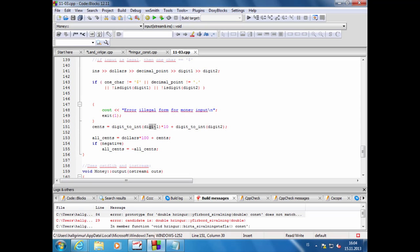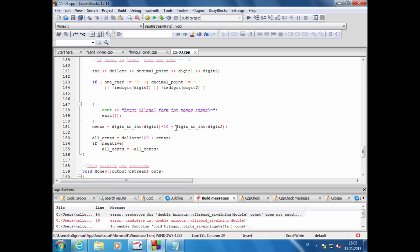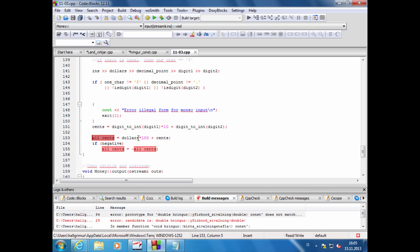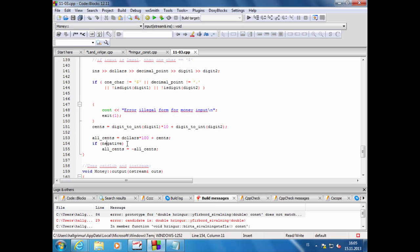Það þarf hann að taka fyrirtöluna og margfalda hana með tíu. Þetta er karakter, hann býr til fall sem tagbreytir karakter í digit. Hann margfaldar fyrirtöluna með tíu, settritöluna með einn og leggur það saman, þá er hann komið með sentafjöldann. Svo segir hann all_cents, það er dólarfjöldinn margfaldað með 100 plús sentafjöldinn.